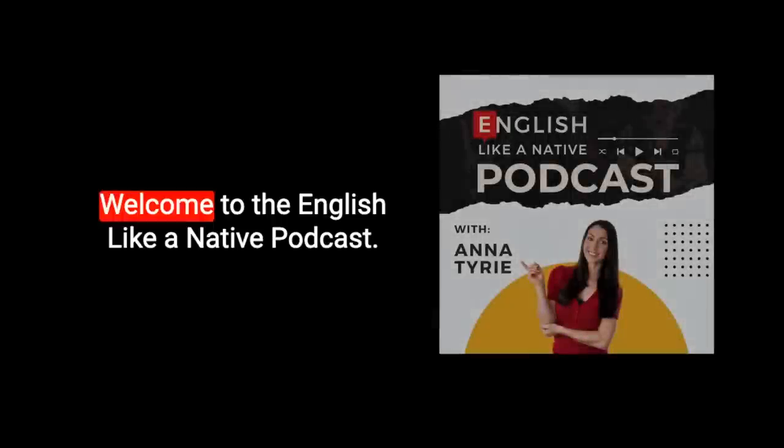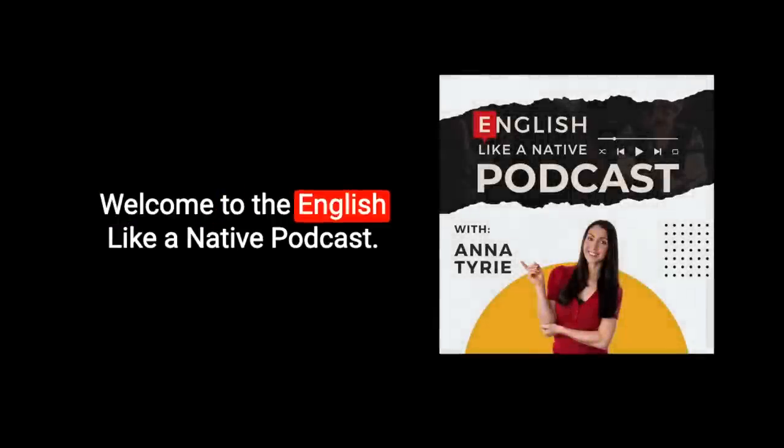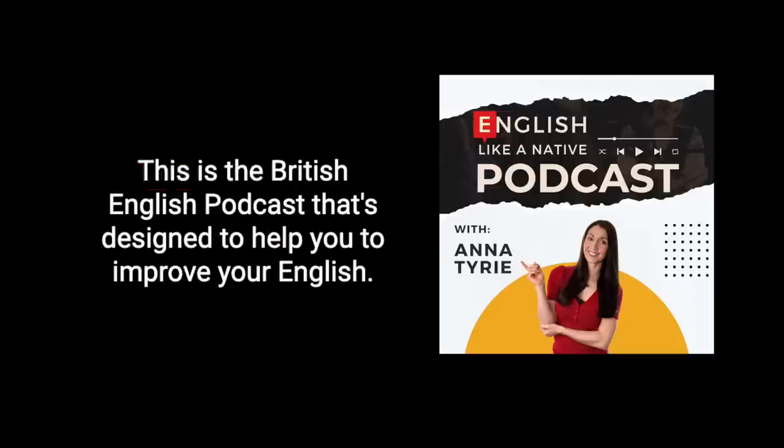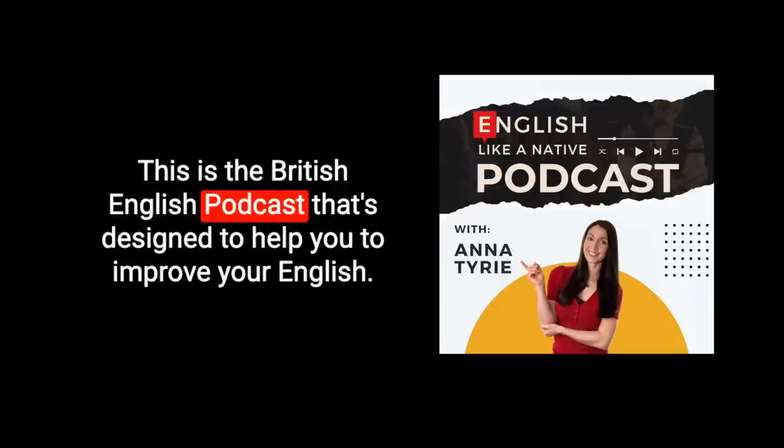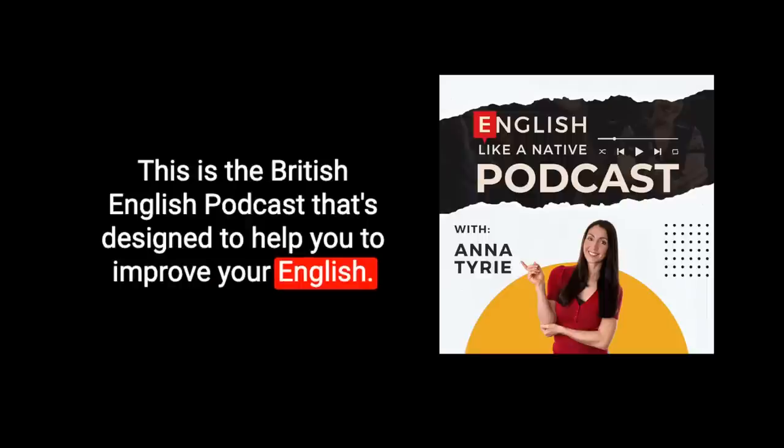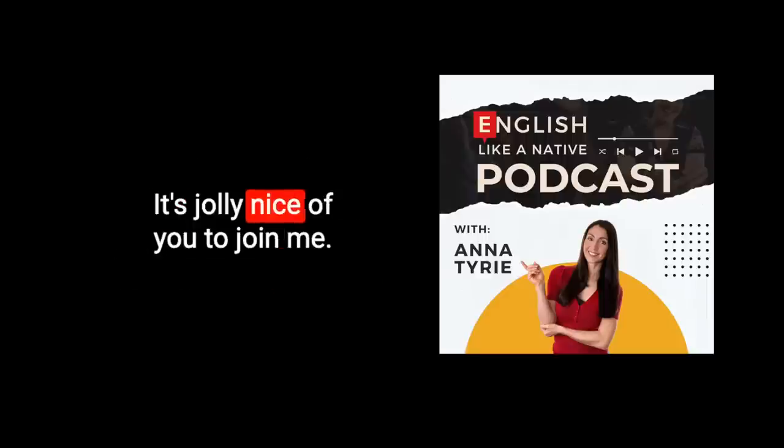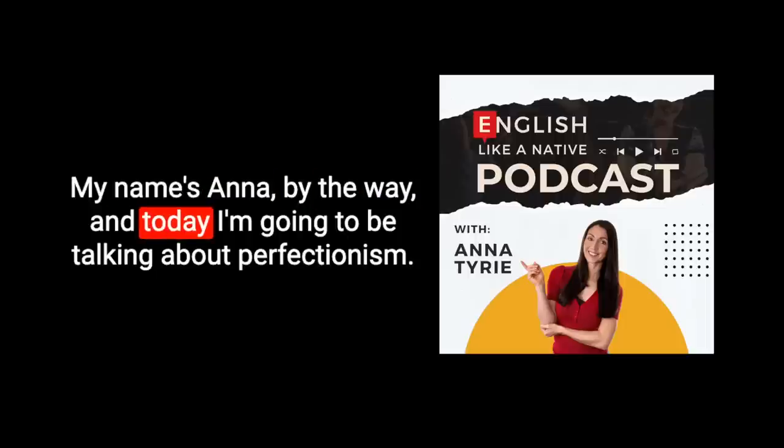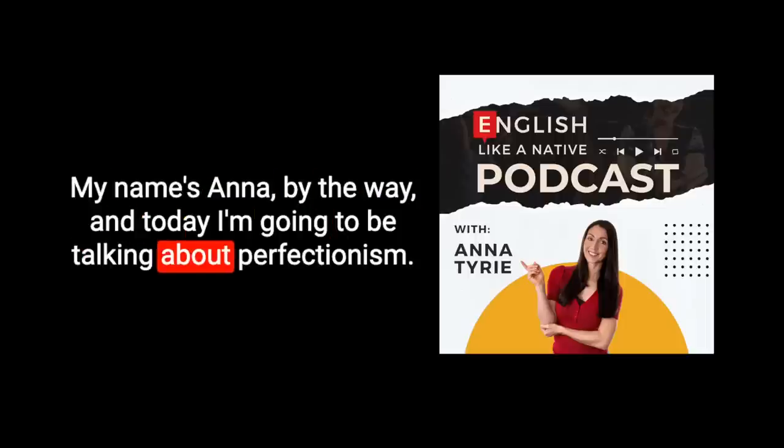Hello there. Welcome to the English Like a Native podcast. This is the British English podcast that's designed to help you improve your English. It's jolly nice of you to join me. My name's Anna, by the way, and today I'm going to be talking about perfectionism.